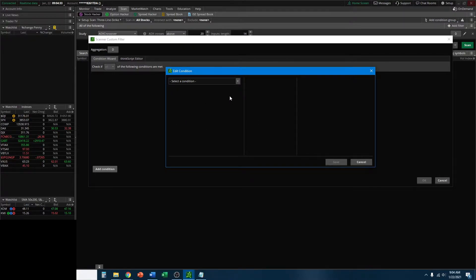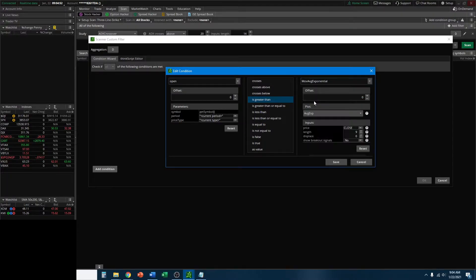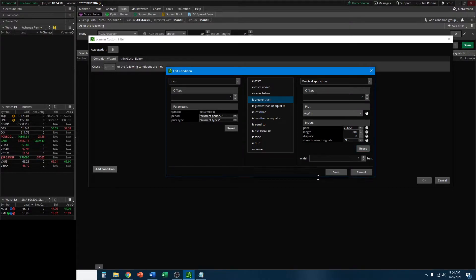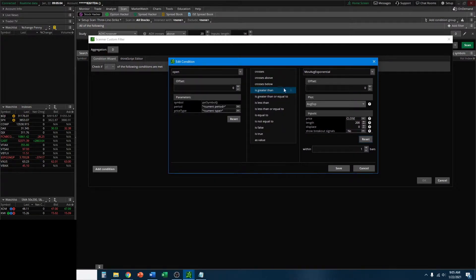Remember, in that stock the open was above the 200-day EMA. Let's create the scan for it. Click Price to select a condition, click on Open. We want the open of the stock to be greater than the Study - EXP for Exponential Moving Average Exponential. Down at Length, we want 200. Just like that, we have set the scan to look for stocks where the open is greater than the 200-day EMA. It also has an option to be within so many bars or days depending on your time frame. We're going to leave that at 1 for now, but you can of course edit that.